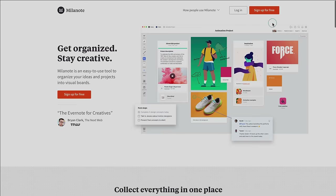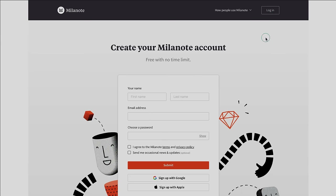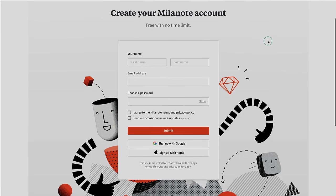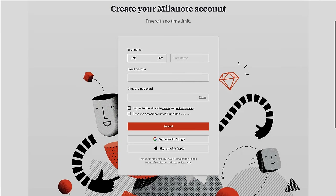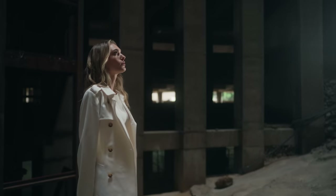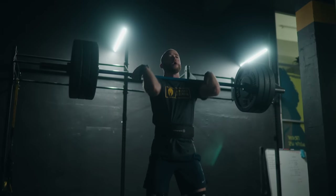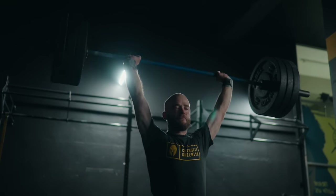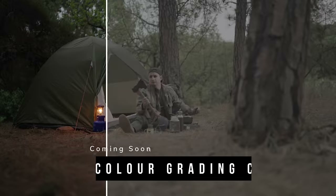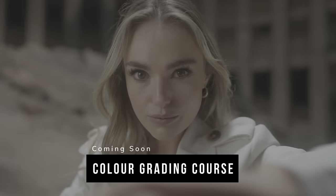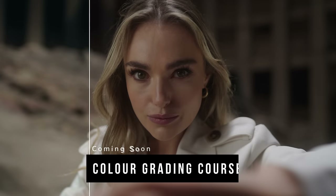Millenote is available for free without a time limit — sign up with the link in the description and don't forget to grab my template. If you made it this far, thank you for watching. If you like the way I color grade my images, I'm going to release my own course soon, so check out the link in the description to be notified once it's live. If you have any questions, let me know in the comments below and I'll do my best to answer. Thanks so much for watching — I'll see you in the next one.